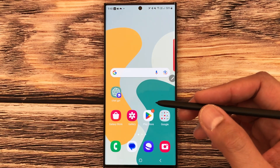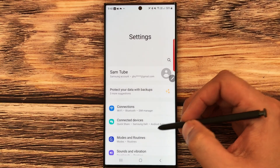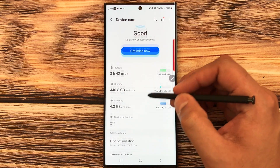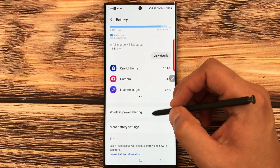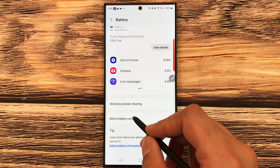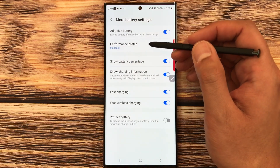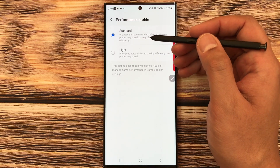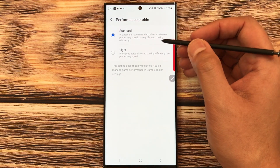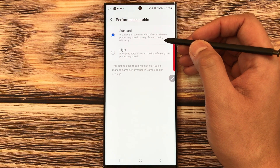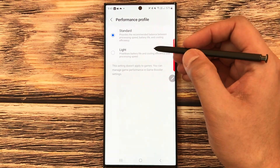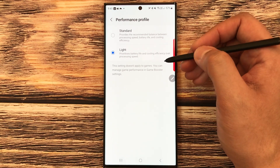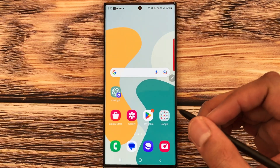The next feature is the Performance Profile. Go to Settings, then Battery and Device Care, select Battery, scroll down to More Battery Settings, and select Performance Profile. You have two options: Standard, which provides a recommended balance between processing speed, battery life, and cooling efficiency; or Light, which prioritizes battery life and cooling efficiency over processing speed.